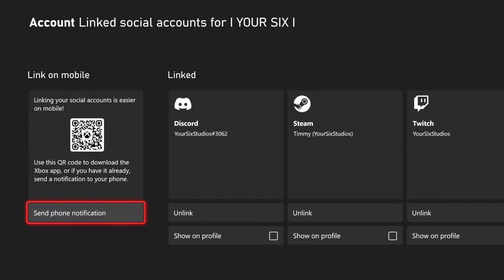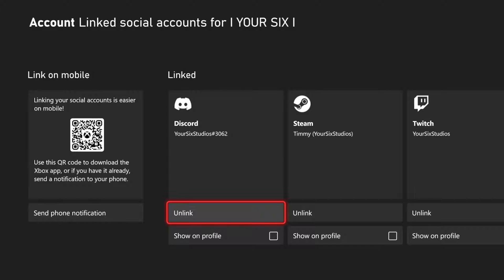Then, what we want to do is connect Discord. Now, you'll have to go to where it says Link, and you'll have to create a Discord account, and then you'll have to be invited and join a server. Otherwise, you will have to create a server.